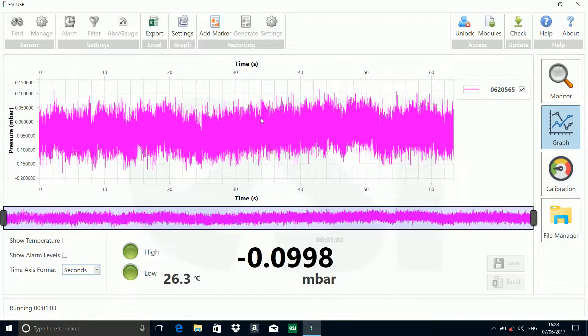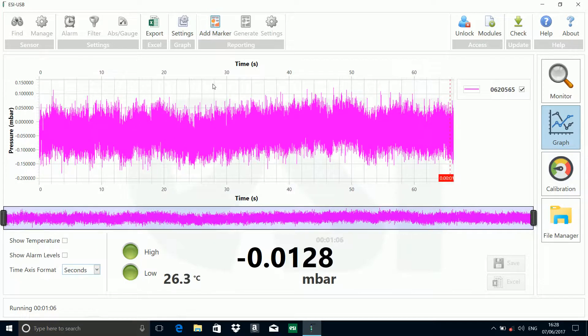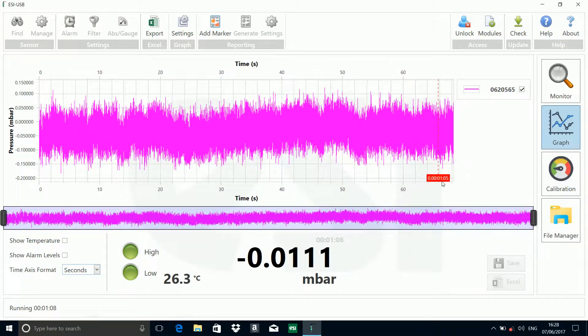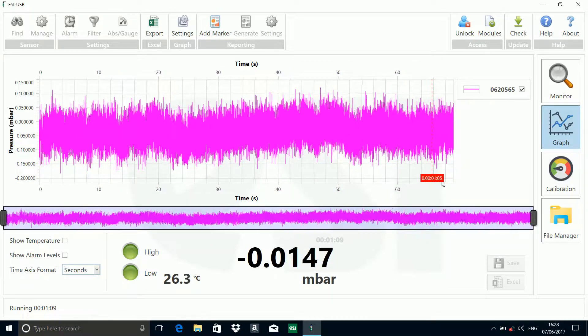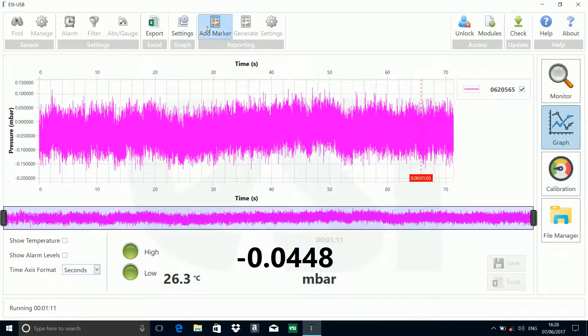What we can do is add a marker in here. We'll add a marker, and you can see the marker's appeared in there. And we'll add another marker.